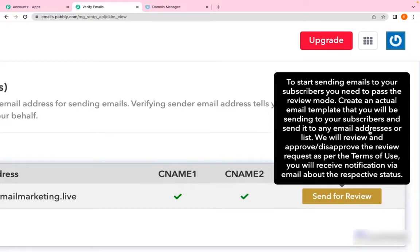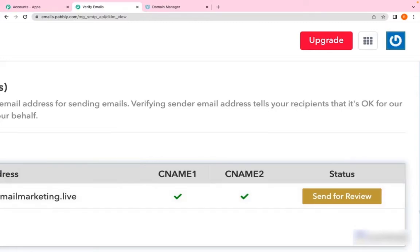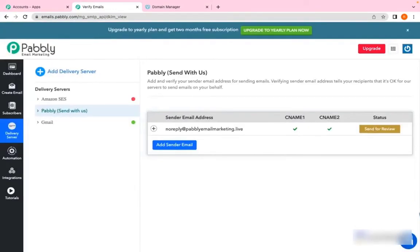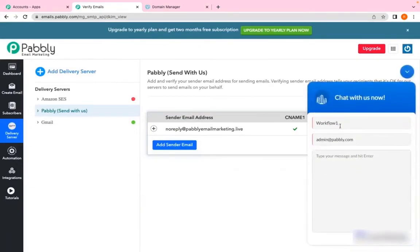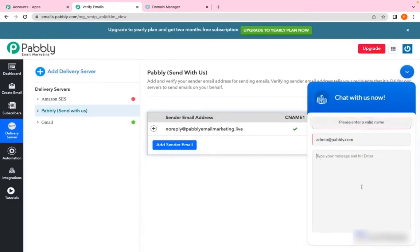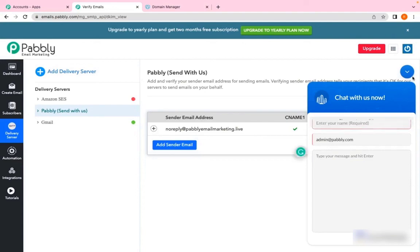Thank you so much for watching. If you have any doubts regarding any feature of Pably Email Marketing, just click here on the chat board section, write your name, your registered email address, type your message, hit enter, and our team will be happy to assist you. Thank you so much for watching.